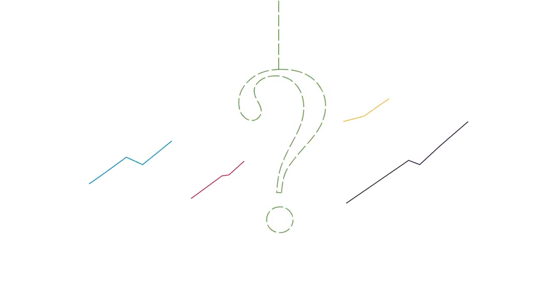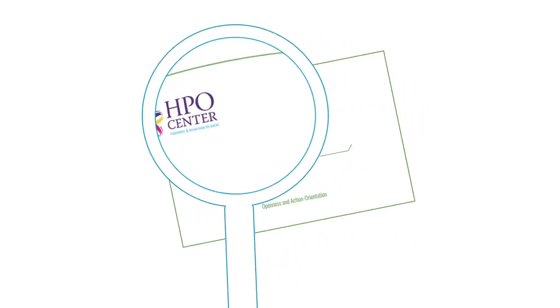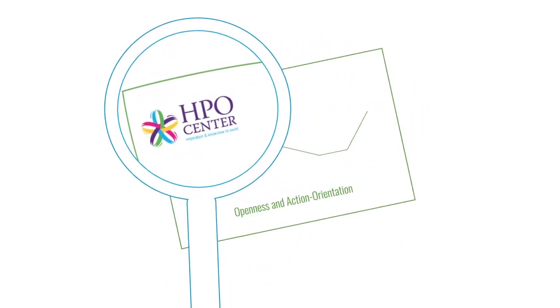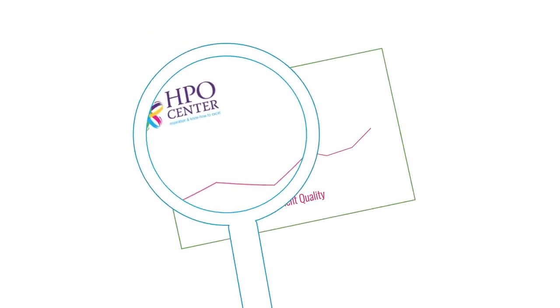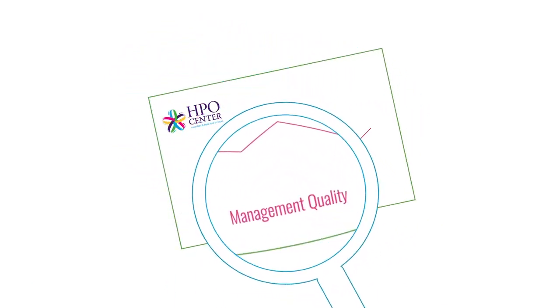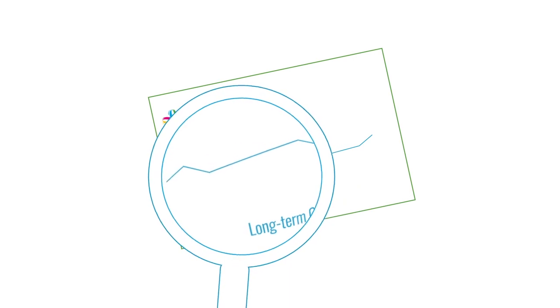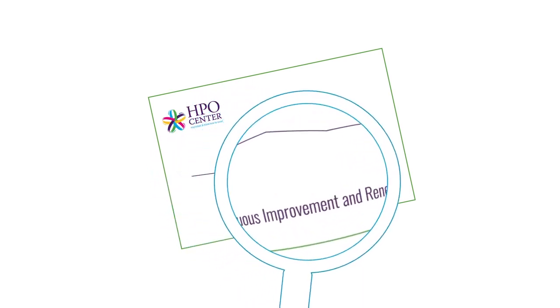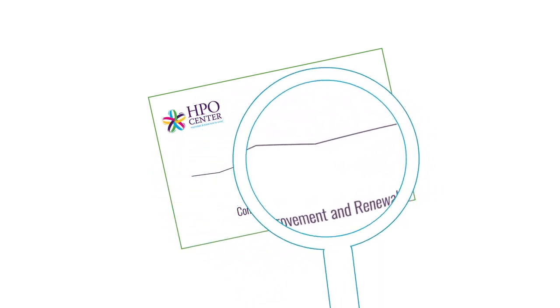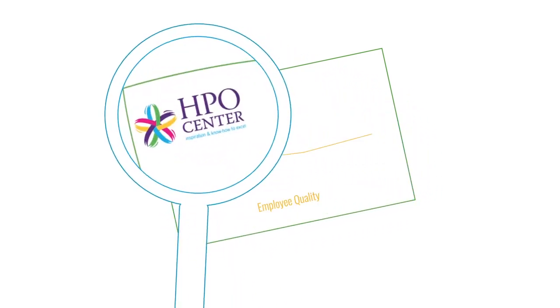Don't panic. What your organization needs is the HPO diagnosis. The HPO diagnosis will tell you how your organization performs on the success factors of high-performance organizations, HPOs.